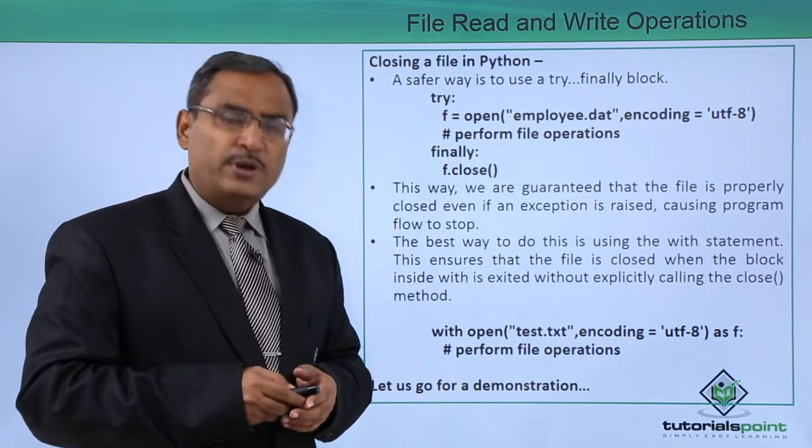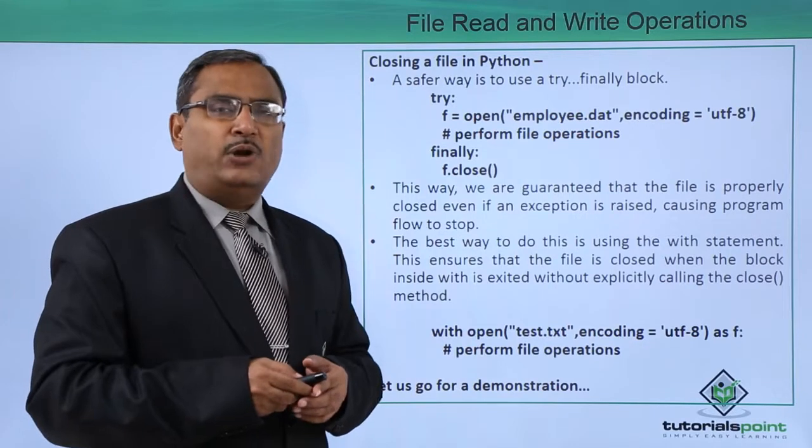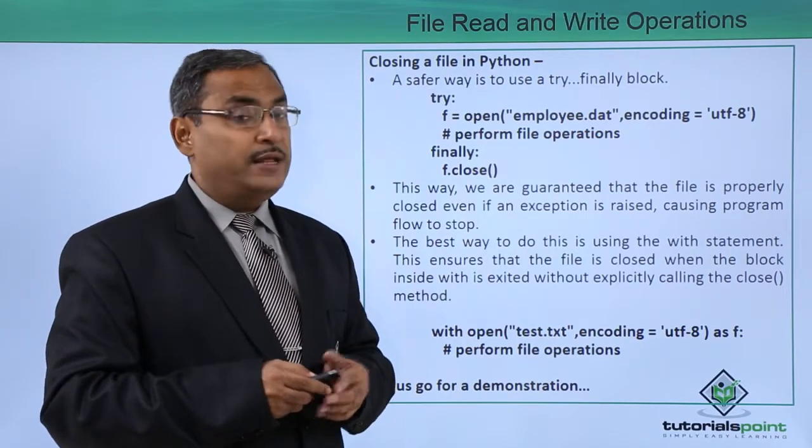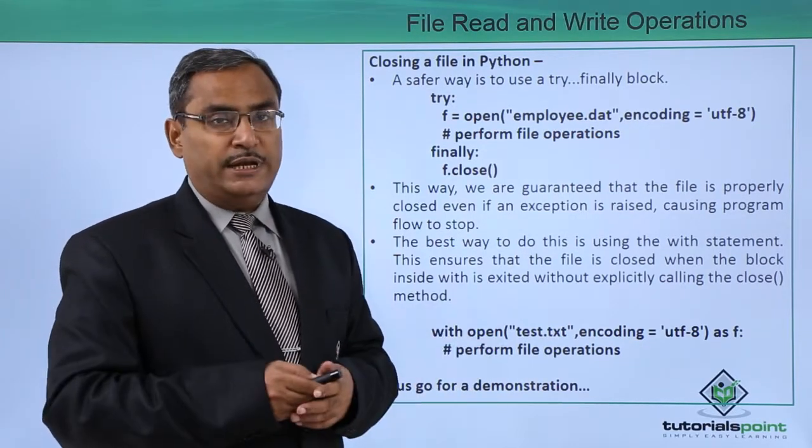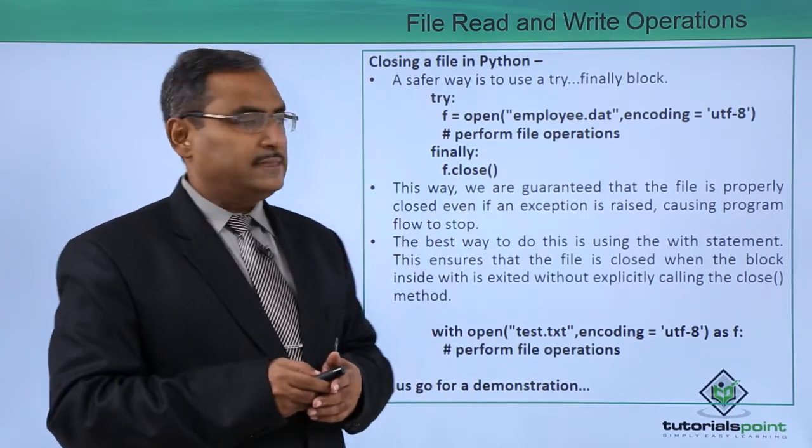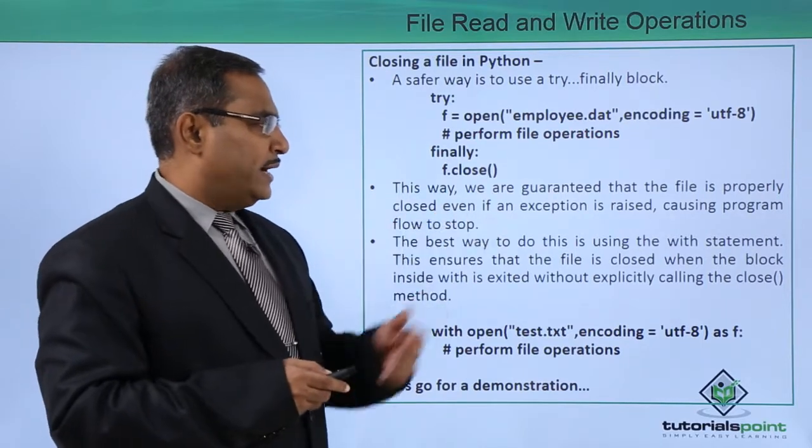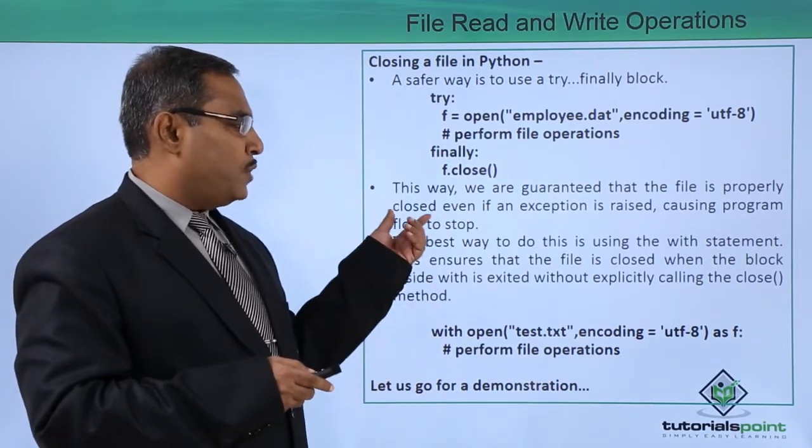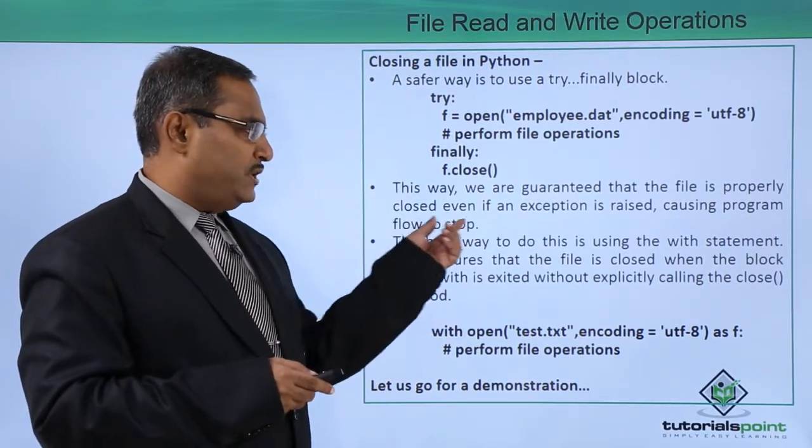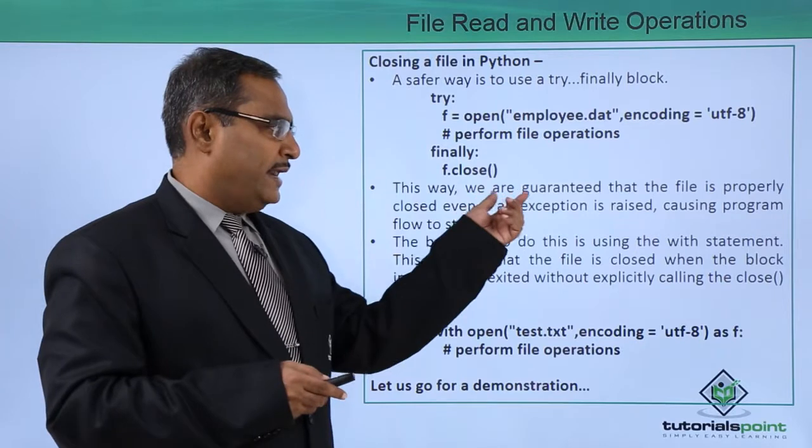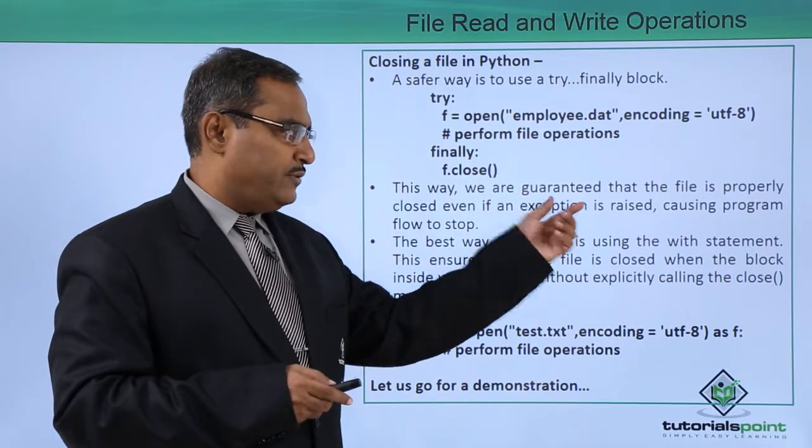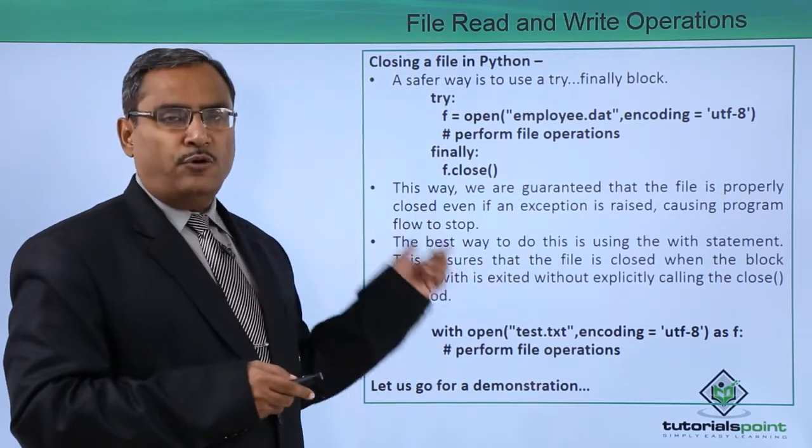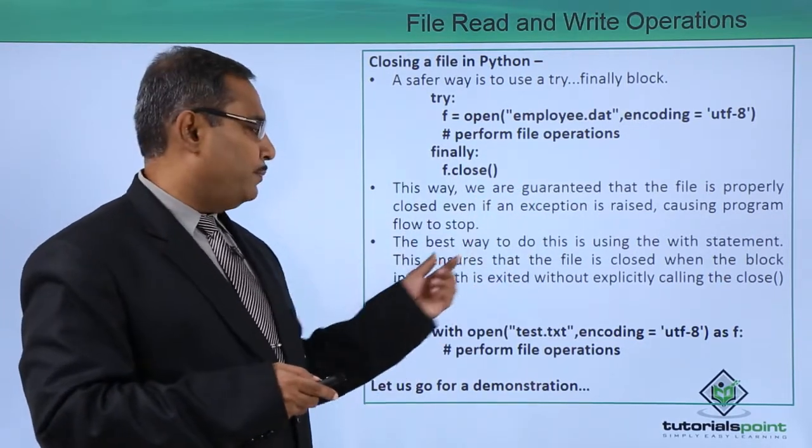If it is so, if the file is not existing, pre-existing then obviously it will throw some exceptions. This way we are guaranteed that the file is properly closed even if an exception is raised causing the program flow to stop.